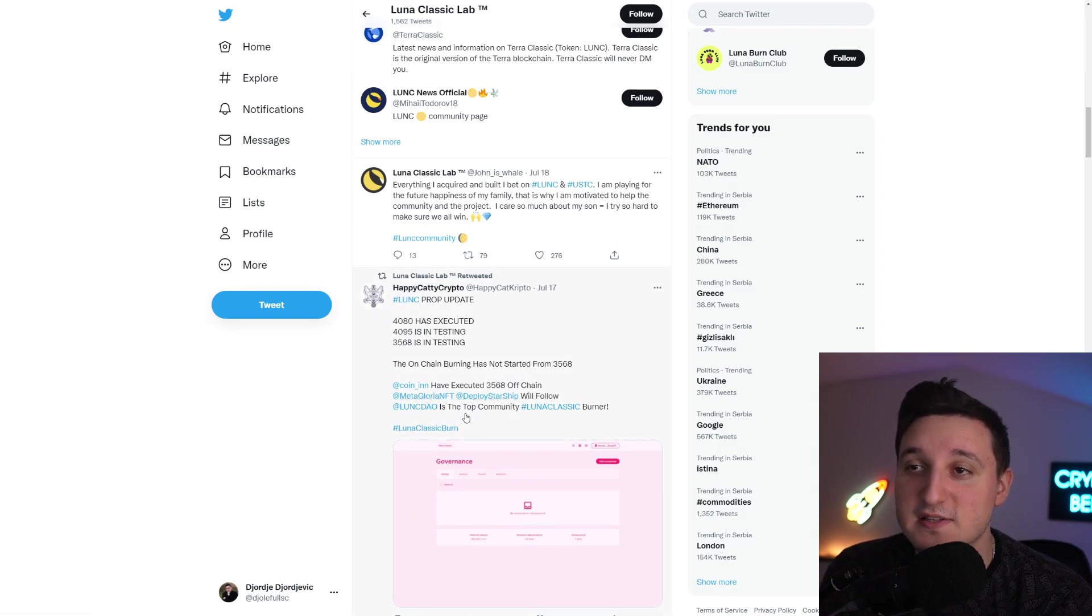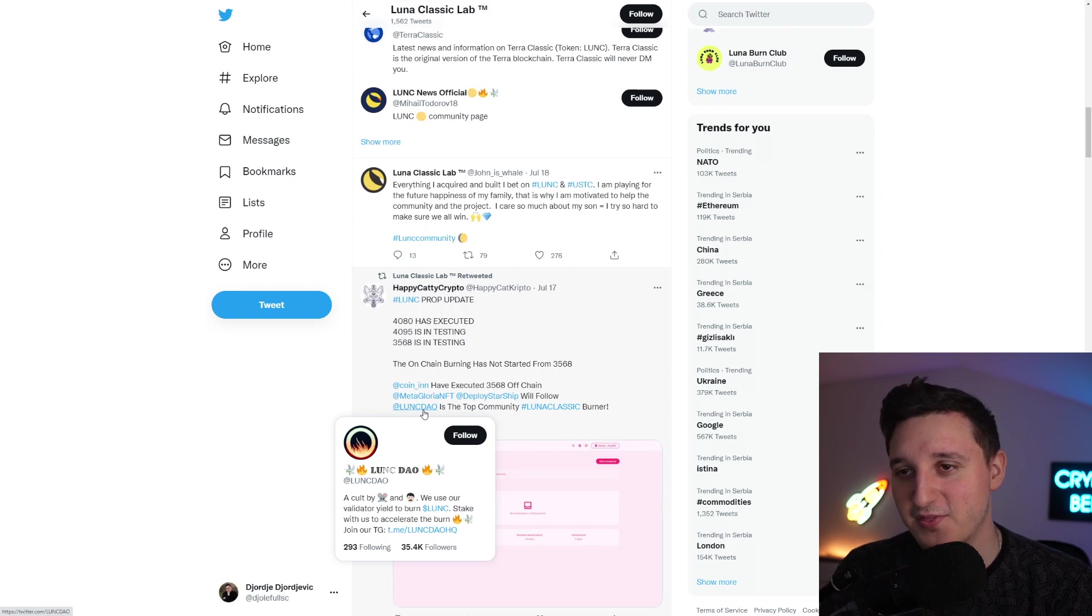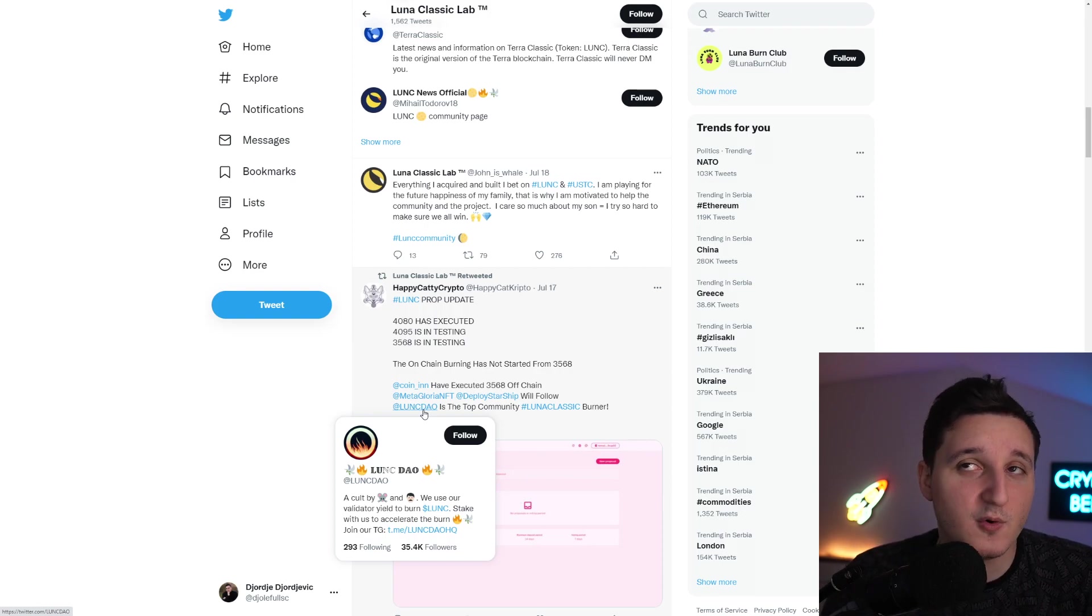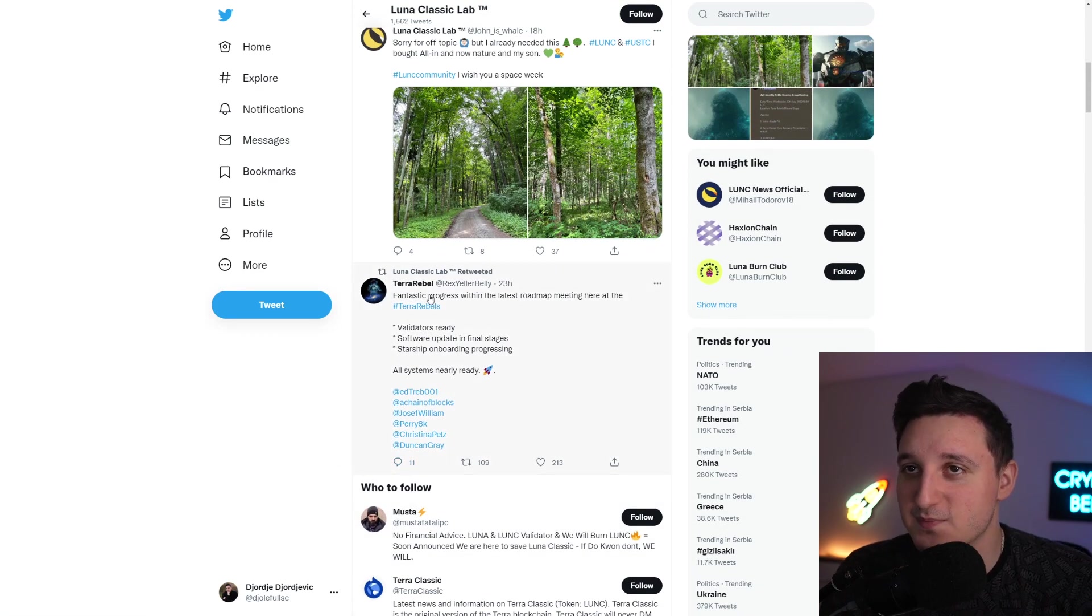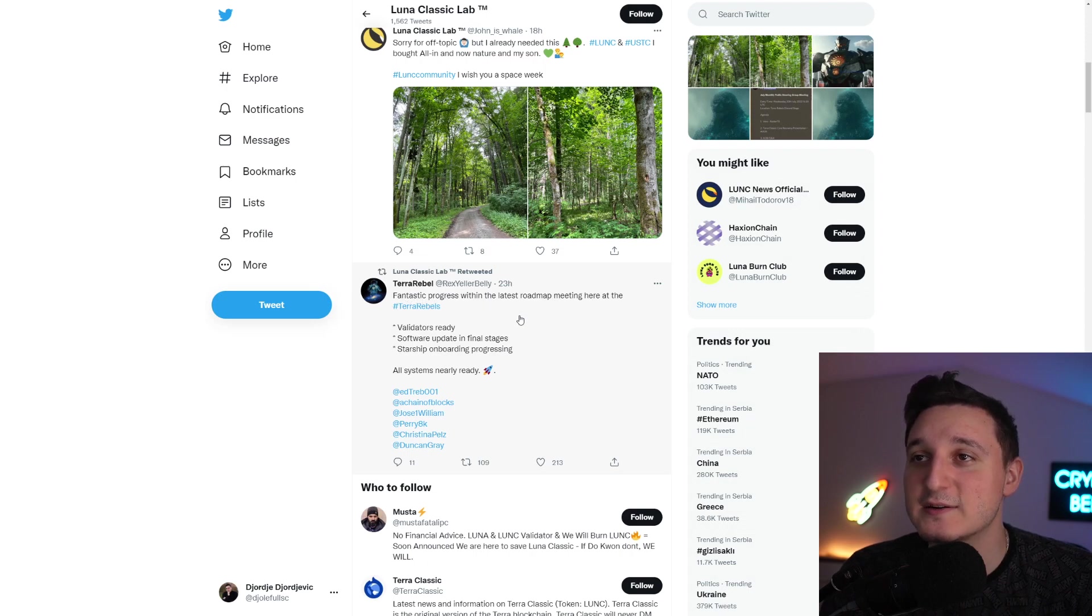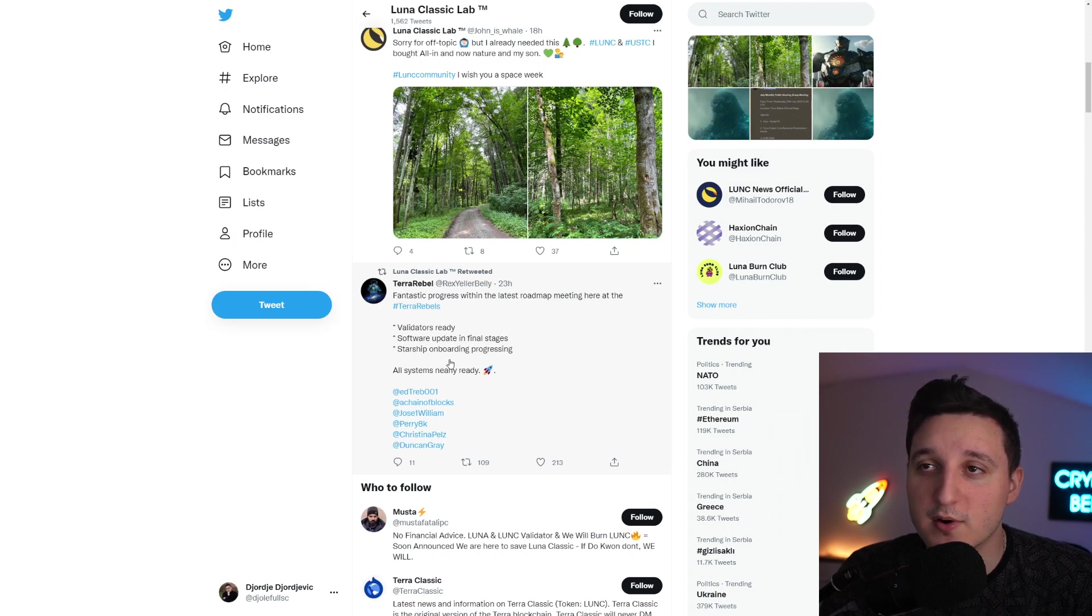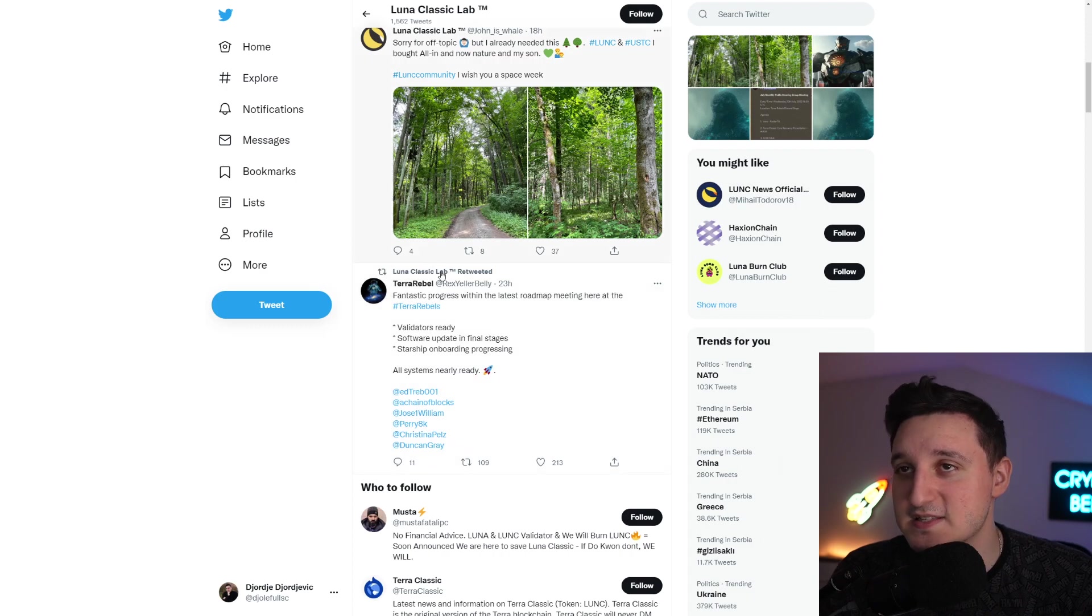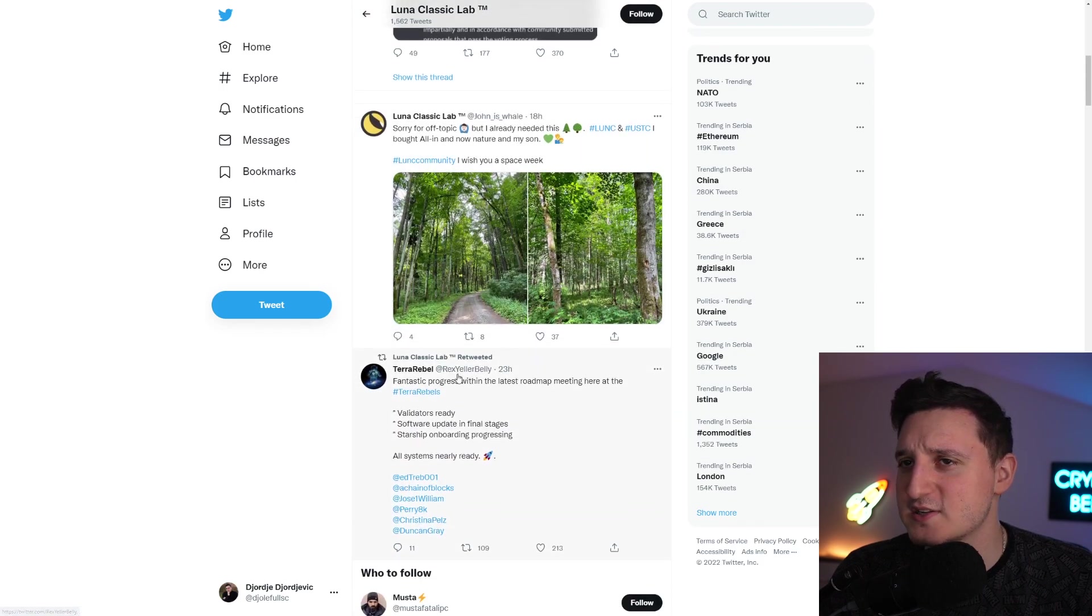Luna Classic DAO is the top community Luna Classic burn. If you didn't know, there's Luna Classic DAO, which is super interesting. They have 35,000 followers already, and they burned the most for now. That's the community that burned the most coins, which is super interesting, super awesome. Terra Rebels, so fantastic progress within the latest roadmap meeting here at the Terra Rebels. Validator is ready, software update in final stages, and Starship onboarding progressing. All systems nearly ready here.